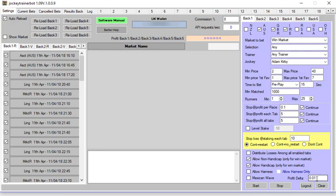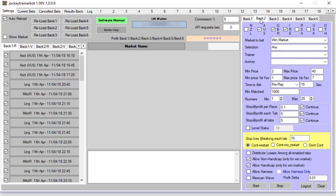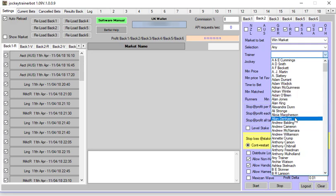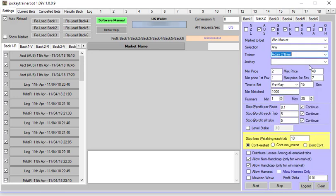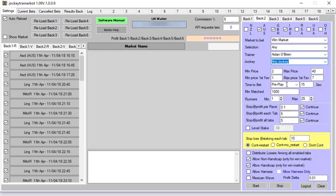Once you've set one tab up, you can see there the six tabs up there, you'll just click start and move to the next tab. All the settings are already in there if you want to use these settings to start with. Then you would just go to, if you wanted, any trainer or for example you might want Aiden O'Brien with any jockey. So you do that and because these settings are all preset you can just click start. Now what tab back 2 will do is it will back any horse that Aiden O'Brien is training regardless of who's the jockey.